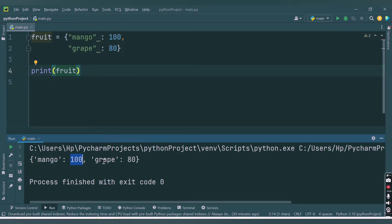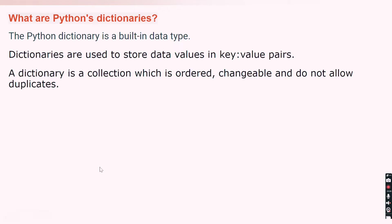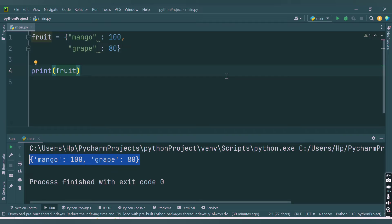We are getting the dictionary — key 'mango' with value 100, and key 'grape' with value 80. You can see our dictionary is ordered in the same way we entered the values, and we are able to access them in the same order. That was the first property: ordered.